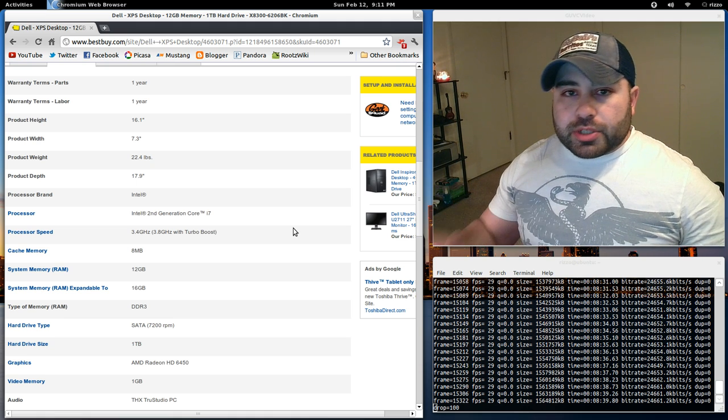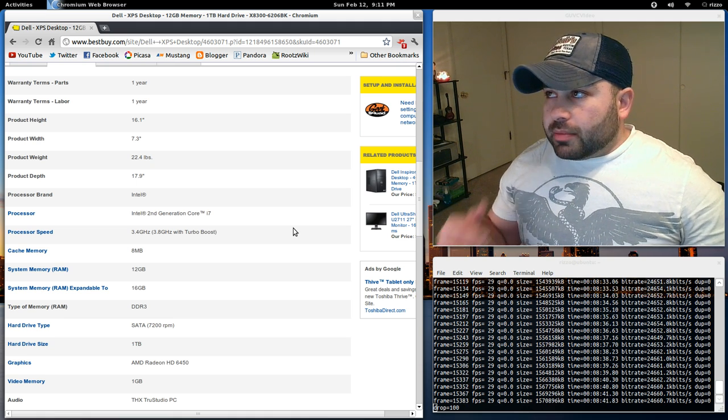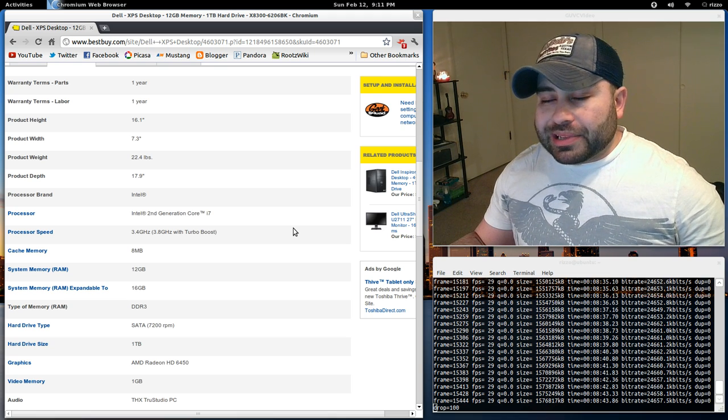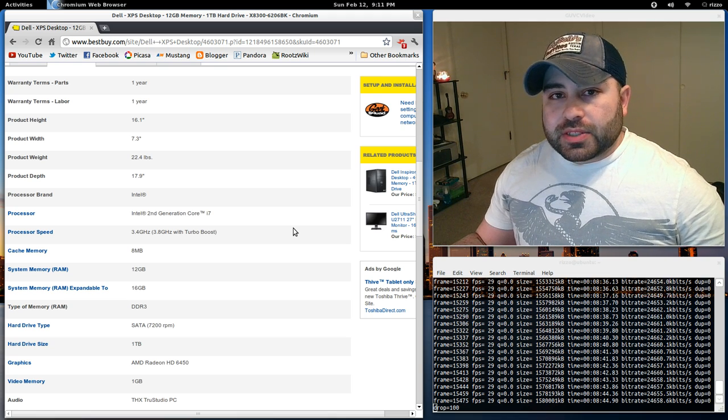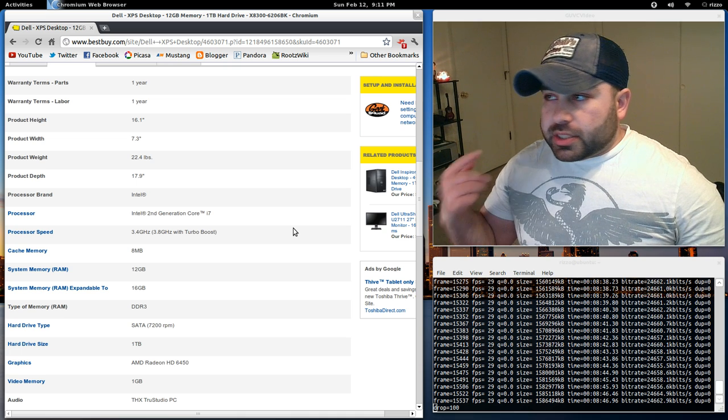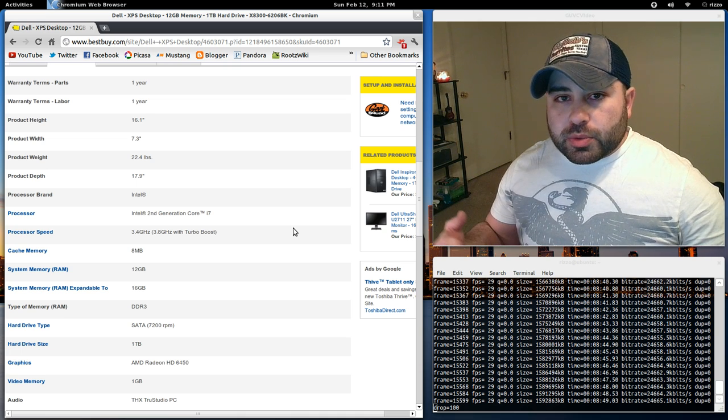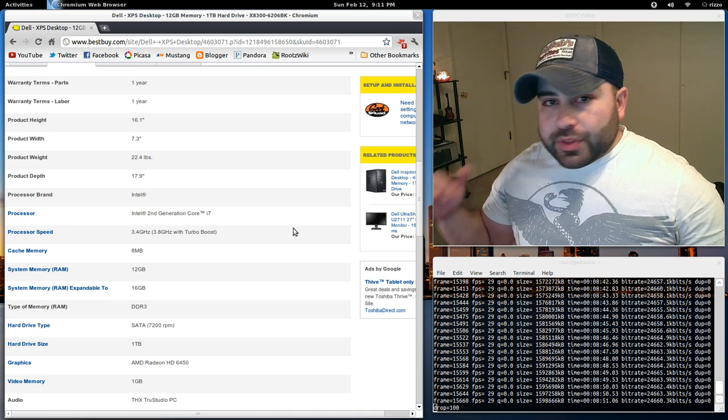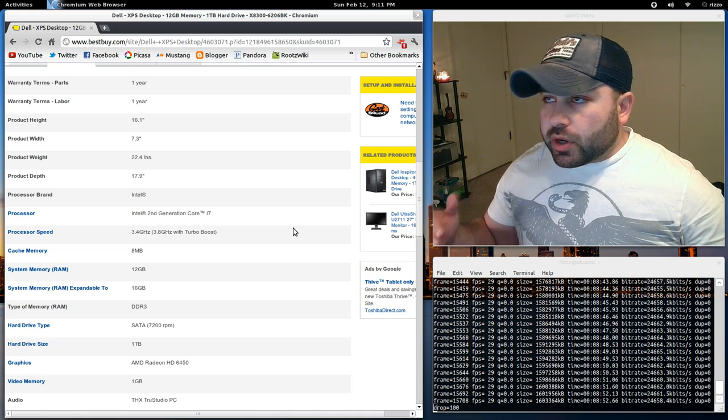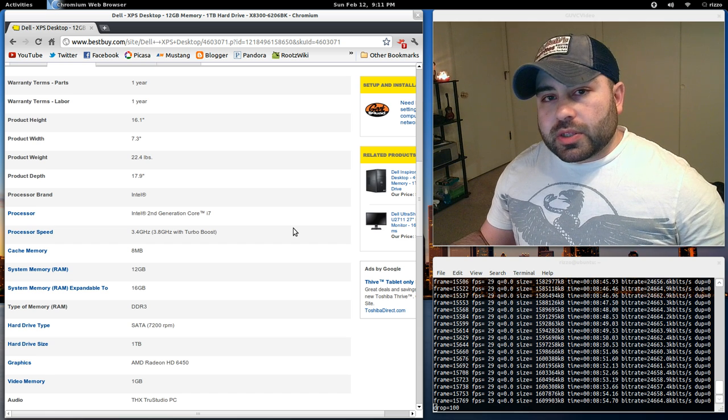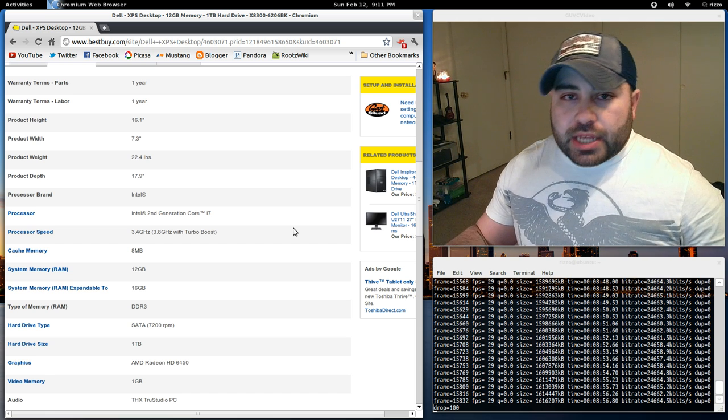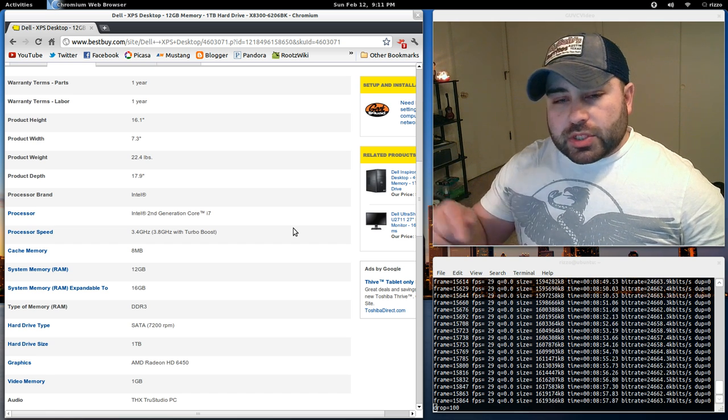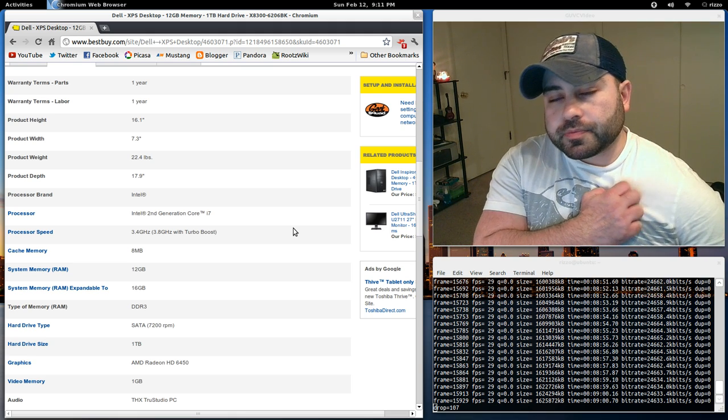And again, I installed Ubuntu 11.10 on this thing. Booted it up, runs blazing fast. No issues. Sound works 100%. Wireless works 100%. Everything just worked on this PC. By far, the easiest Linux installation I've ever had in 10 years. The graphics card, AMD.